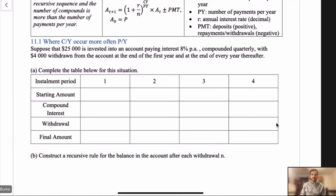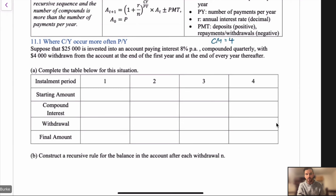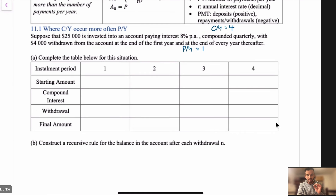Let's look at that situation. You've got compounds per year of four, and they're withdrawing at the end of every year, so payments per year is one. These don't match — compounds per year is greater than payments per year. This is a great way to look at it: let's examine what happens to the account balance and then try to make a recursive rule out of it. Our starting amount is $25k.